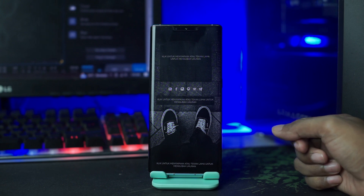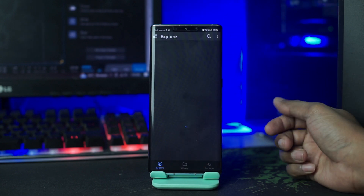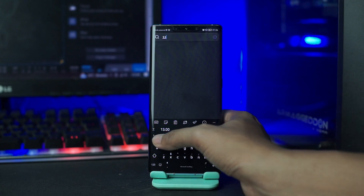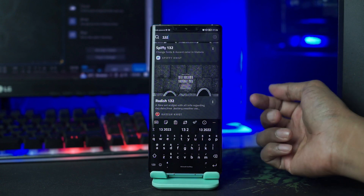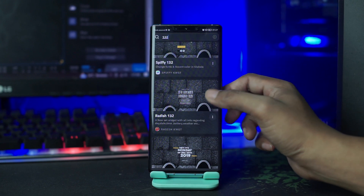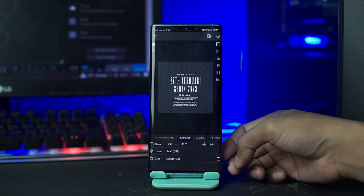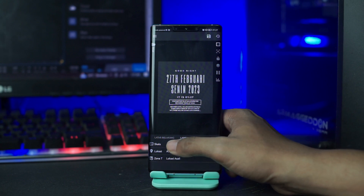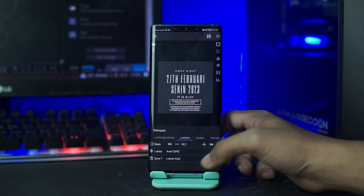Lalu untuk langkah selanjutnya, kalian tinggal terapkan widget-widgetnya. Kita akan terapkan untuk widget yang pertama, kalian tap saja pada layar bagian atas ini. Lalu di kolom pencarian, kalian ketikan 1, 3, 2. Disini kalian pilih radius 1, 3, 2 ini. Kalian sesuaikan ukurannya, kalian pergi ke lapisan dan disini kalian ubah ukurannya. Setelah sesuai, kalian tinggal klik tombol save di pojok kanan atas ini, lalu kalian kembali ke home.